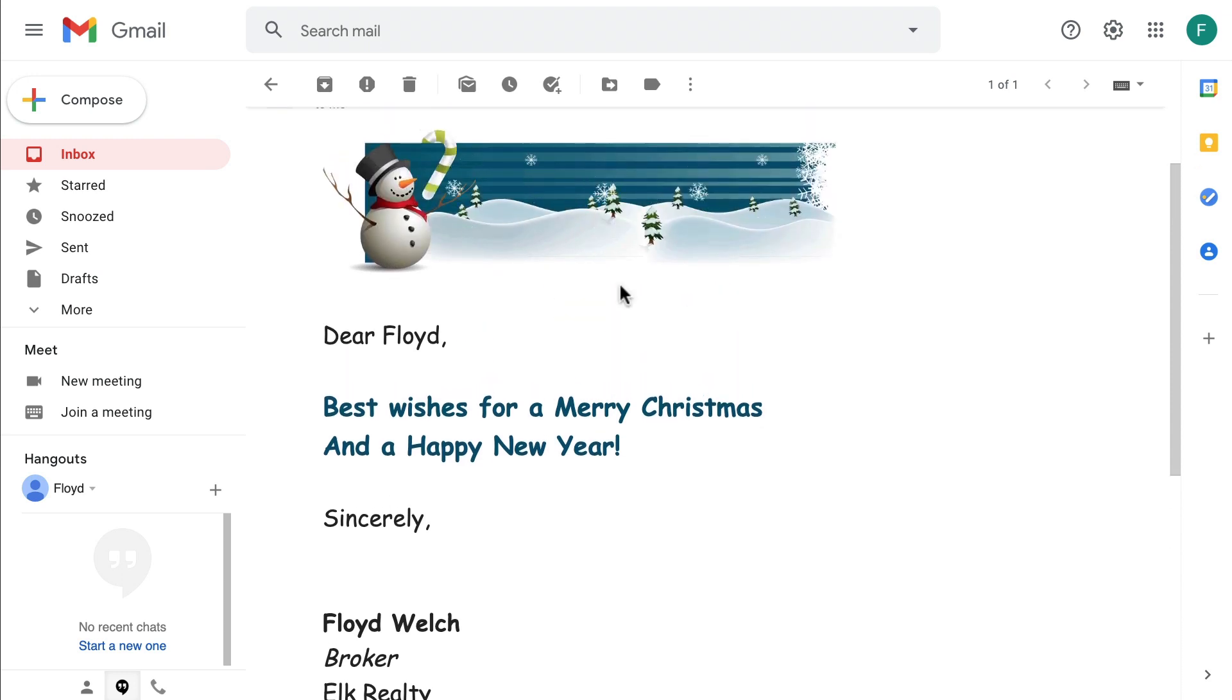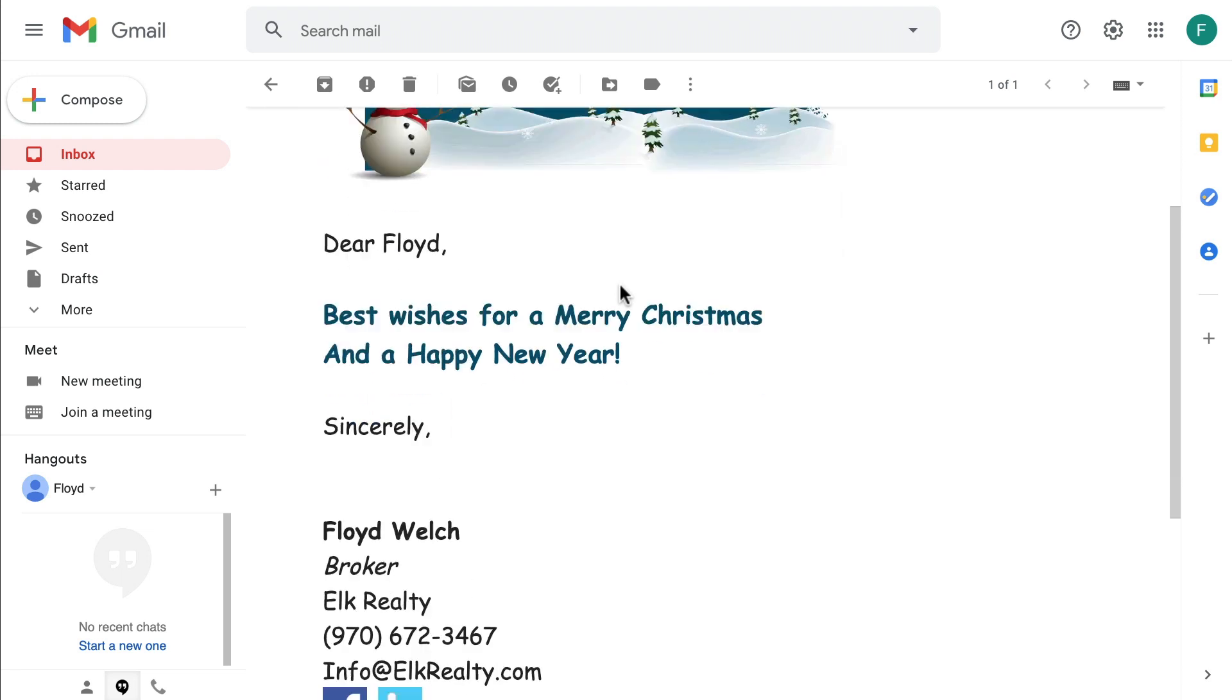E-cards do not include the graphical letterhead. That is because e-cards are considered more of a personal form of communication.